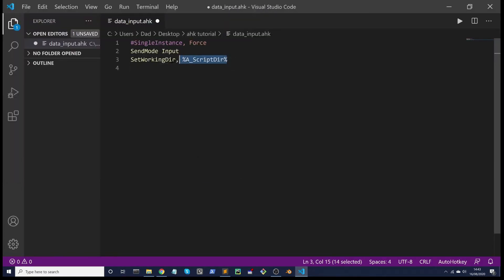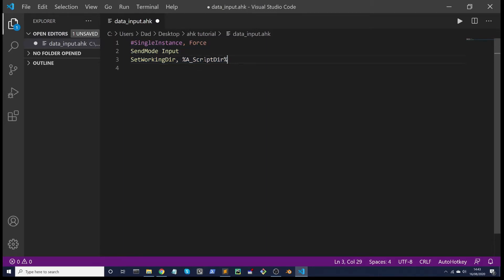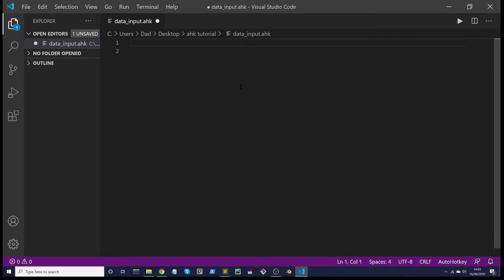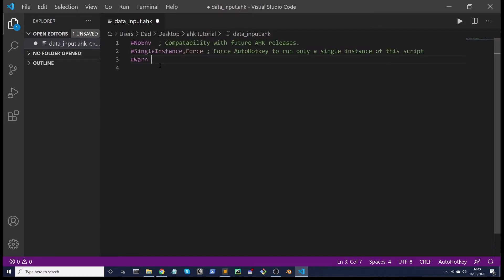Once you've done that, it automatically creates some code. I think that's the extension creating this, giving you this code here, which is all good practice, but we're going to delete that and put our own boilerplate code in. I'm going to paste in some code and explain it. This code you tend to use on pretty much most of your scripts.